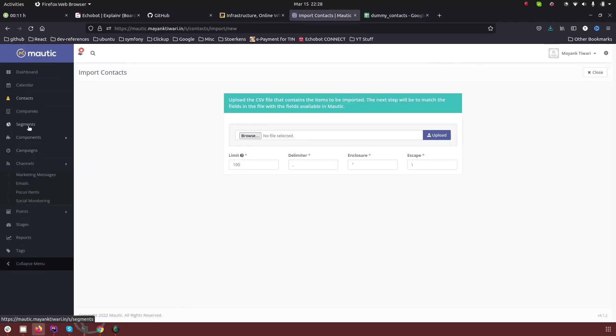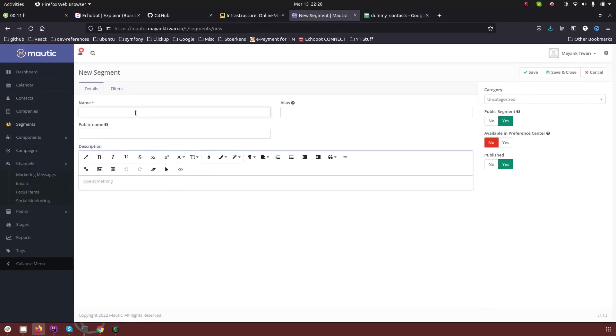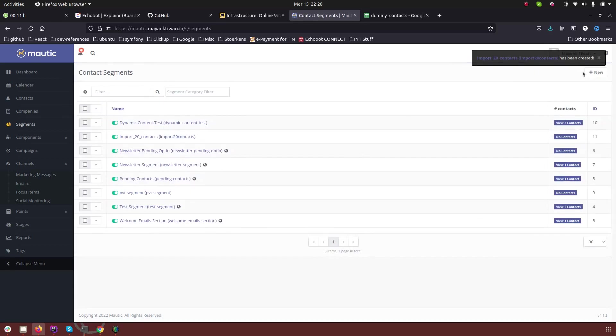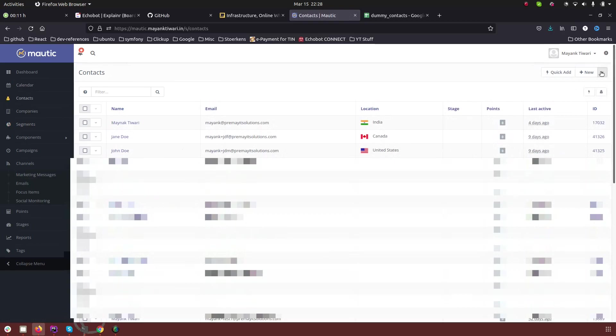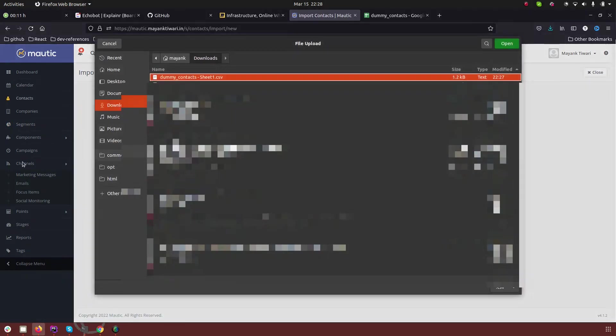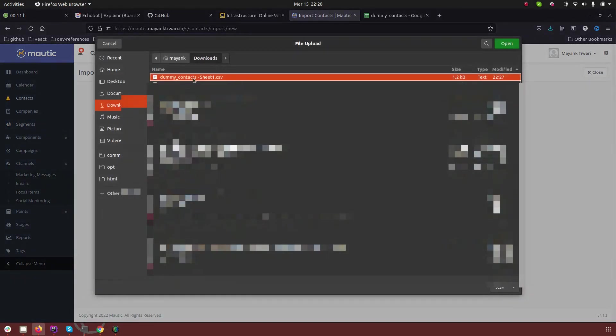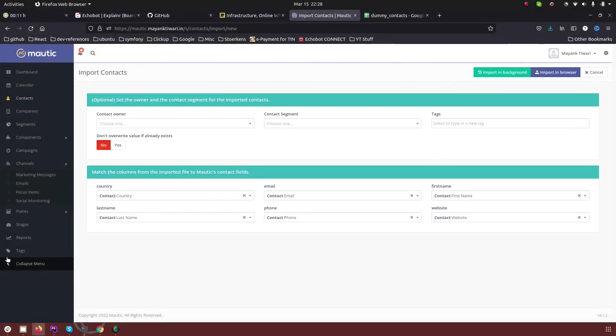So first what I'm going to do is I'm going to create a segment and save. Now I will go back to the contacts and import. So browse and I will choose the sheet and upload.